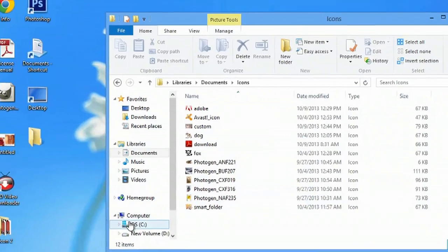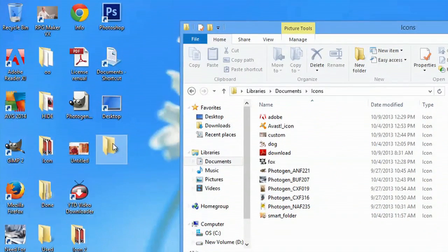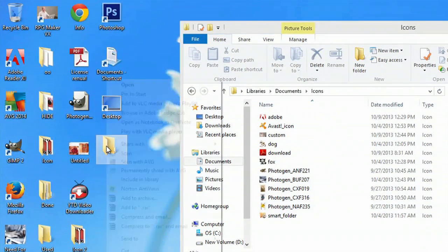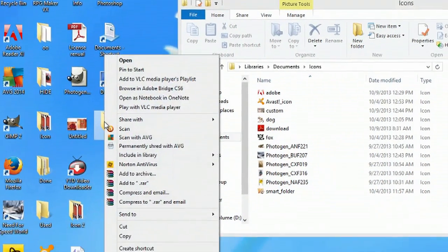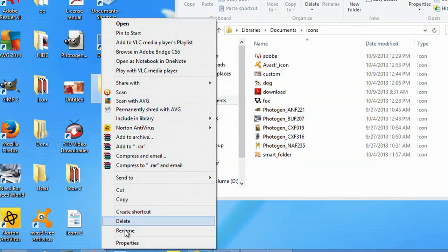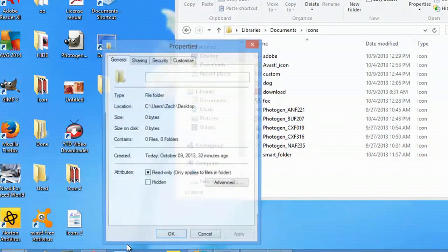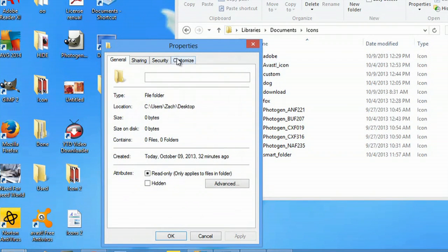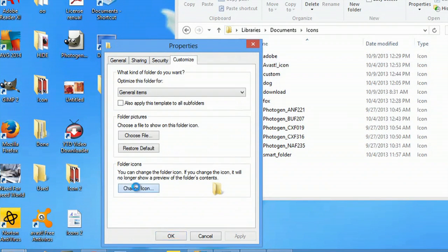If I were going to change this to a different icon, all I would do is right click, go to properties, go to customize and change icon.